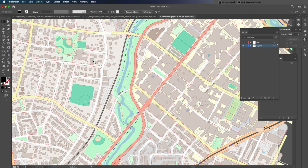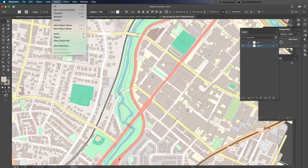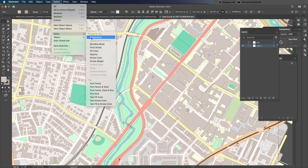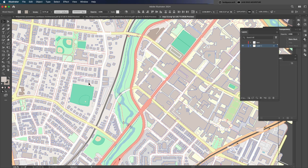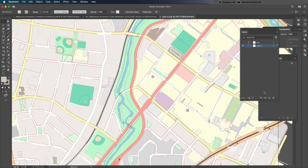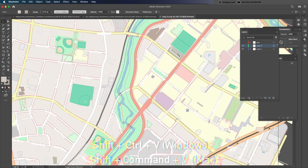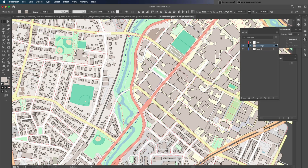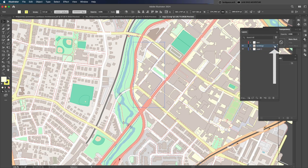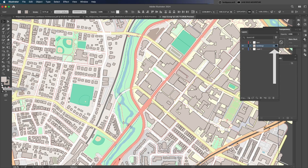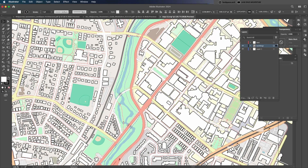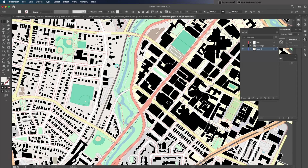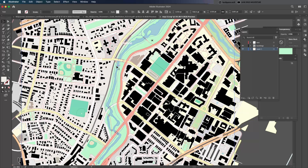Now we can start separating important properties like buildings. Just like before, select one building block, go to the Select menu, choose Same Appearance, and press Ctrl+X to cut. Create a new layer, then paste it in place using Shift+Ctrl+V. I renamed the layer to Buildings. When I click the small circle on the right side of the layer bar, all the elements on that layer are selected. This allows me to change the color and stroke for all the buildings at once. It's pretty common to use black fill with a white stroke for building footprint analysis.